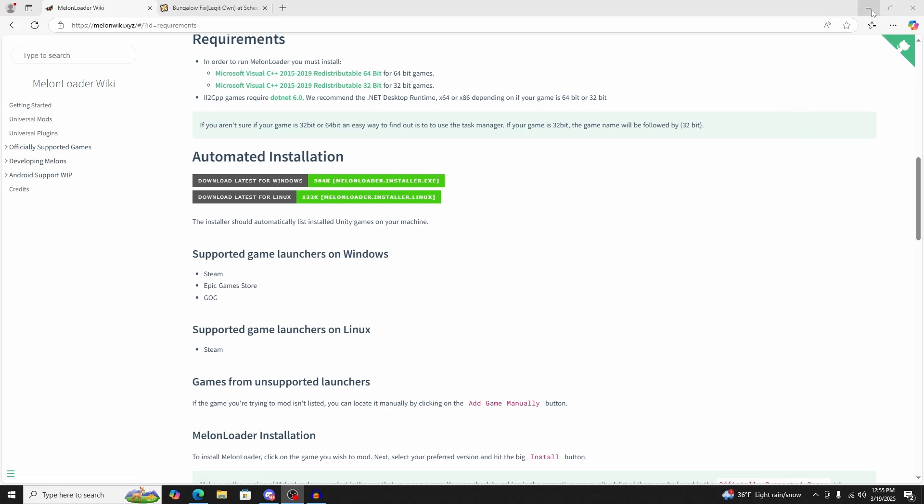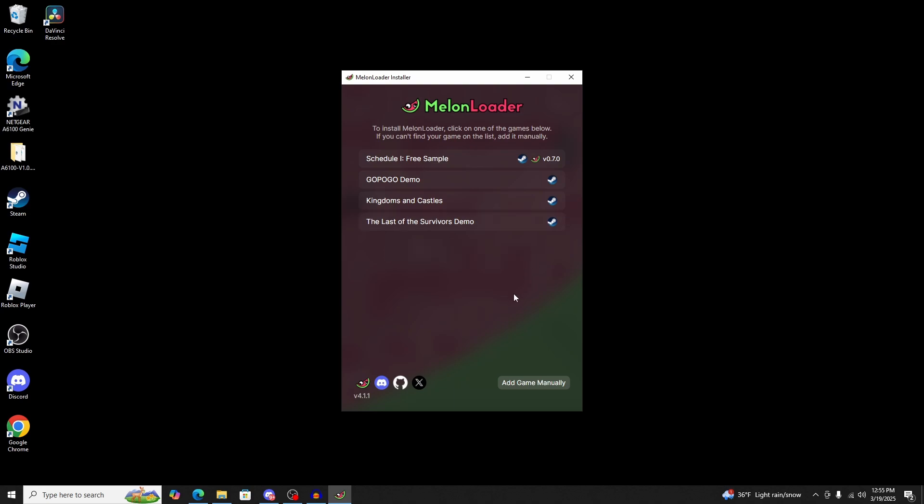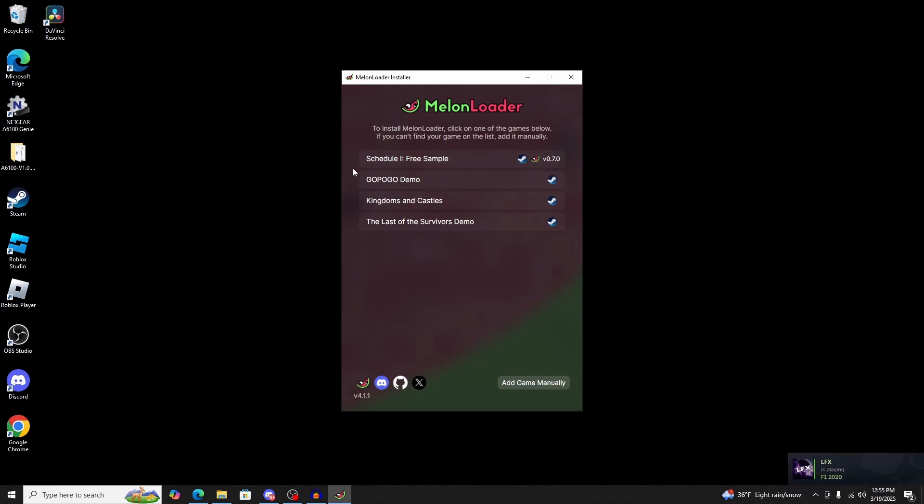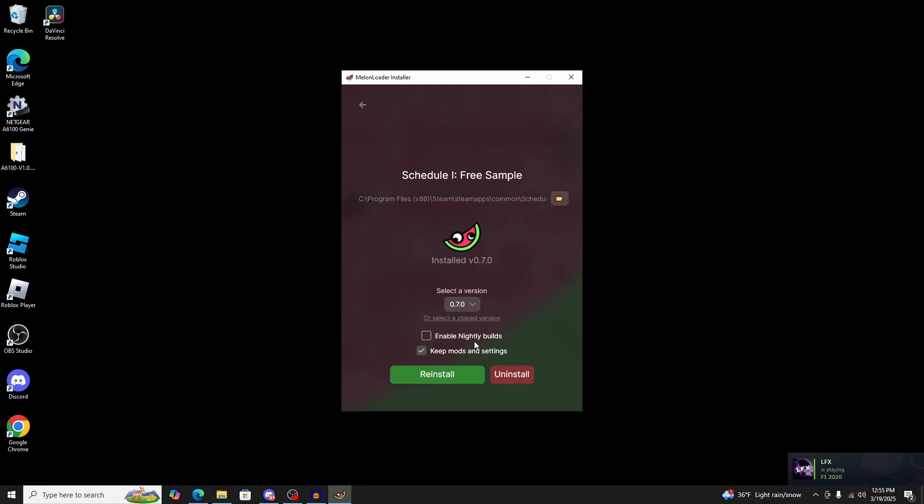Once that's downloaded, you're going to open it up in your folder. Once you open the file, it's going to show the installer. You're going to click on the game that you want to download the mods for, and for this one, it's going to be Schedule 1. Then you're just going to click install. For me, it says reinstall because I already have it, but just click install.